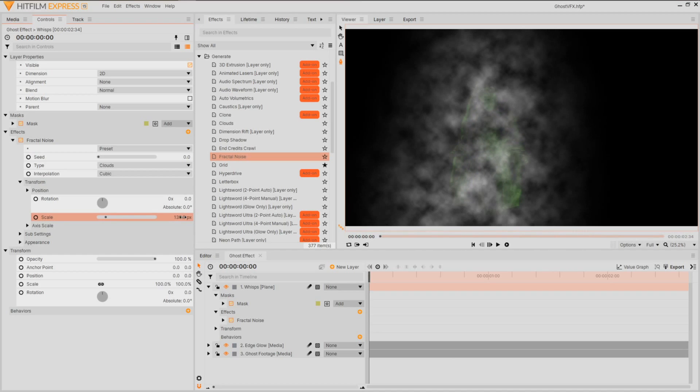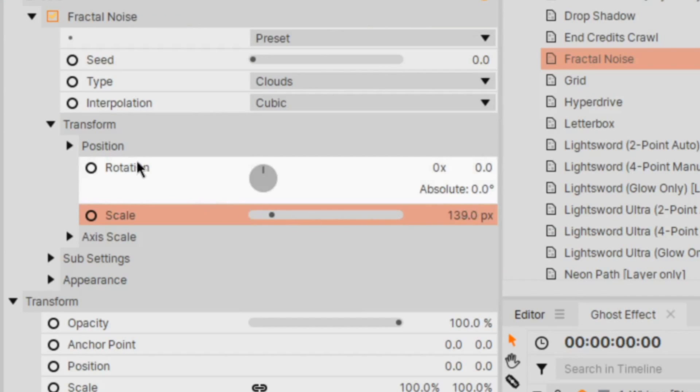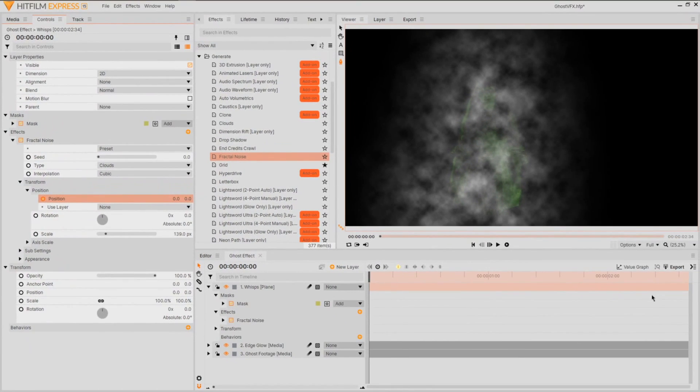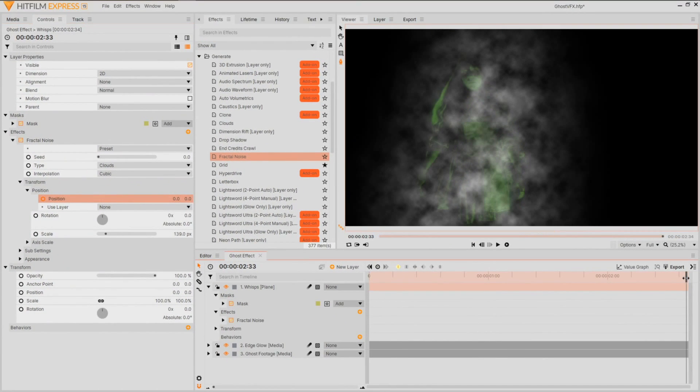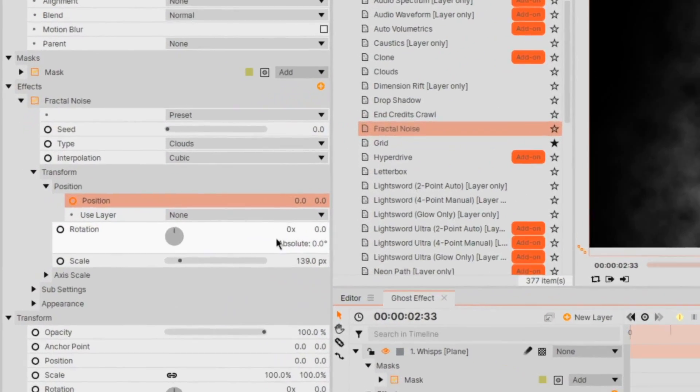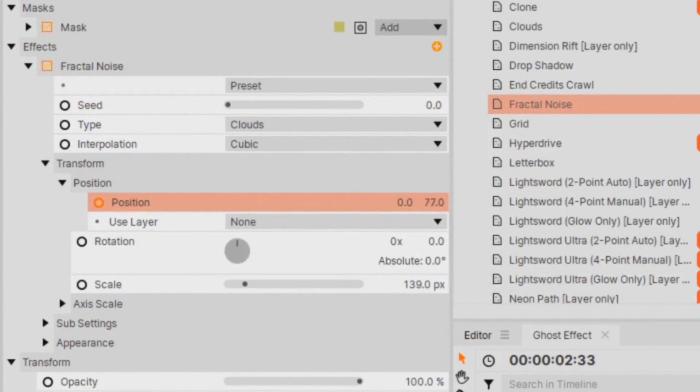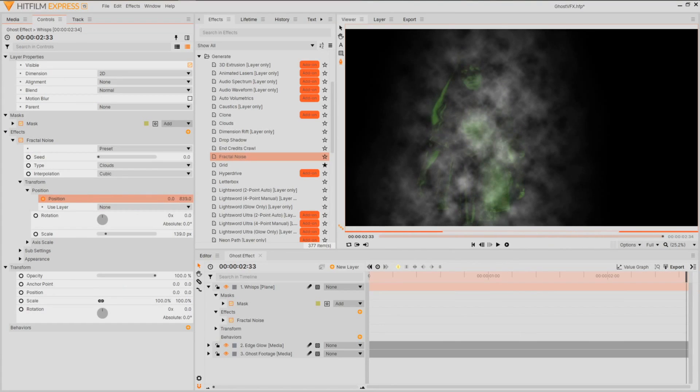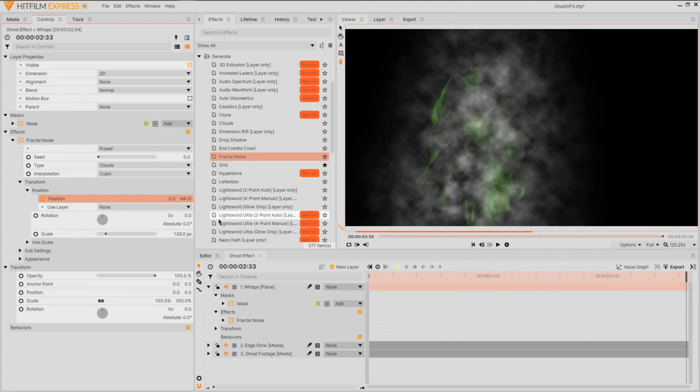Now to simulate motion, we'll enter the position settings. Set a keyframe at the beginning of our sequence, head on over to the end, and raise the value on only the y-axis. This will give the impression that the smoke is writing.